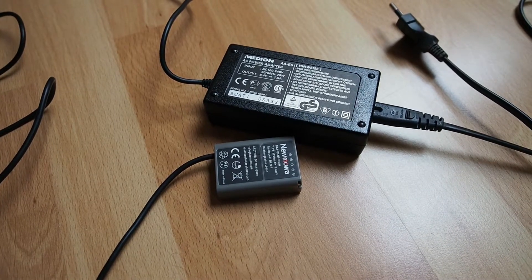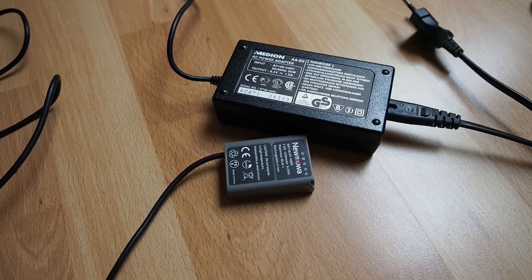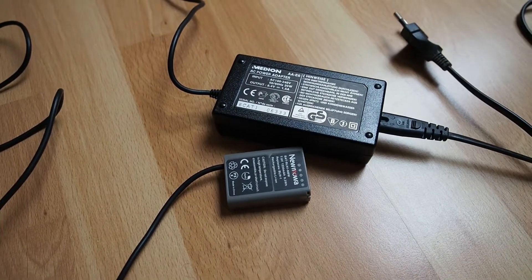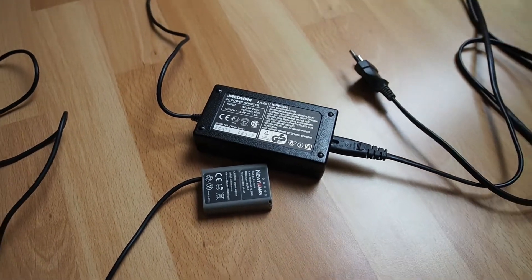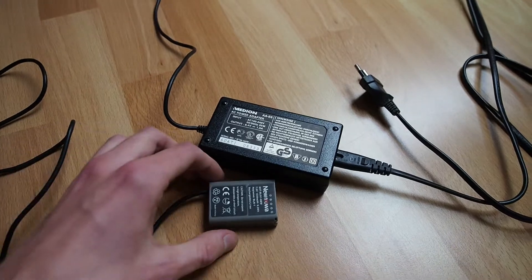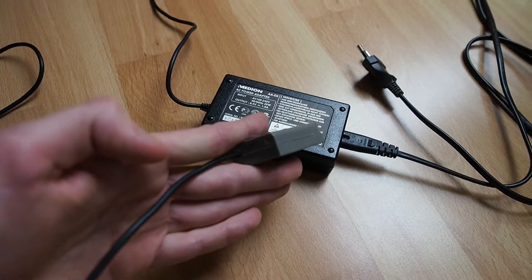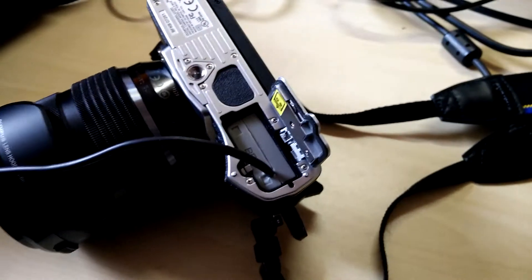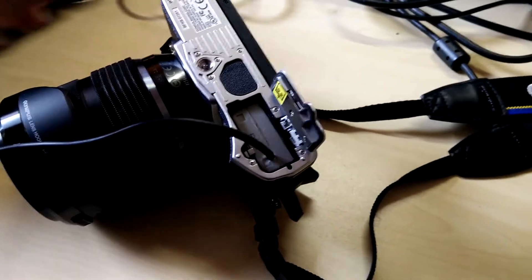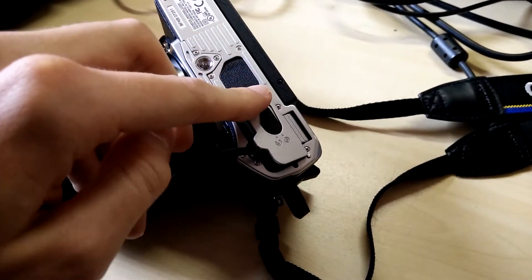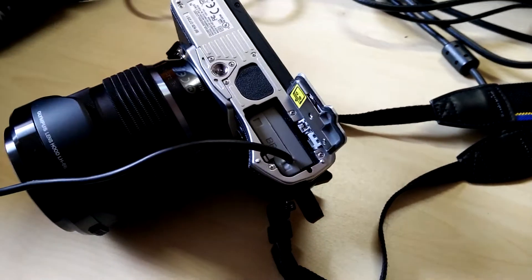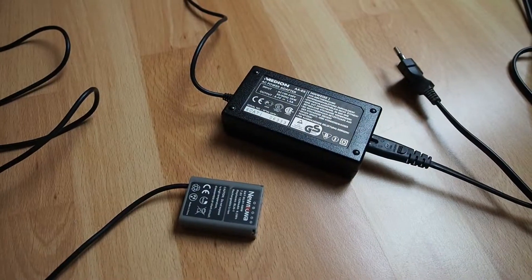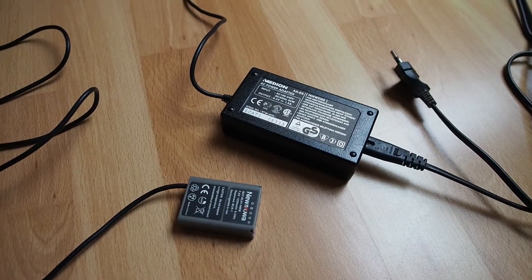The only problem is there's a cable coming out of the bottom of the battery, so you'll have to leave the battery tray open. But depending on your tripod, that won't be a problem, and you won't be using this when shooting free-handed anyway.